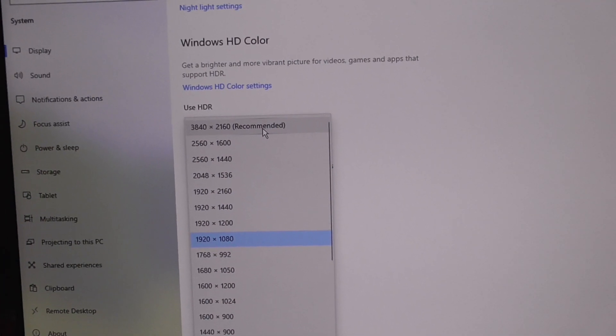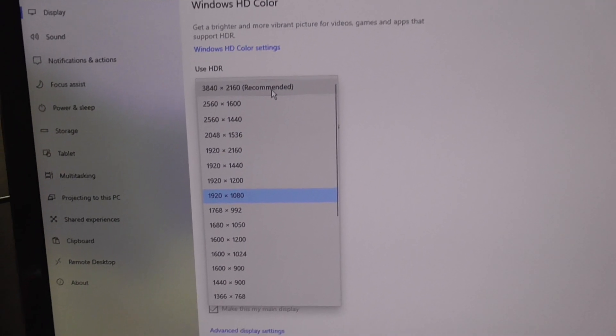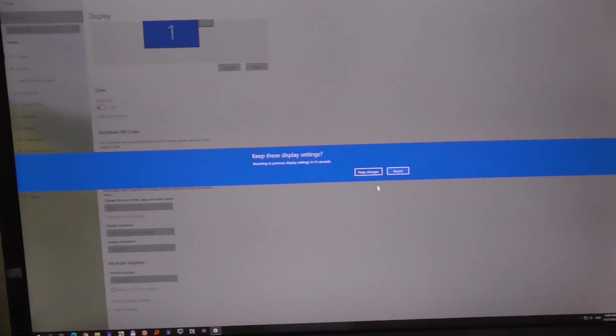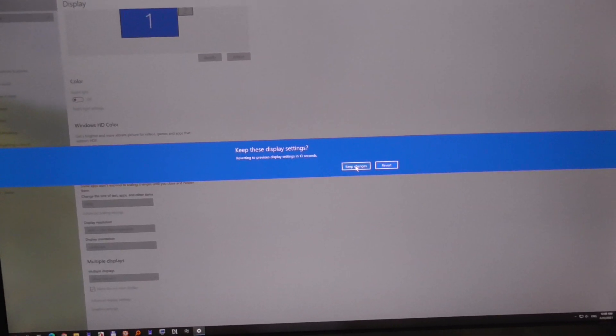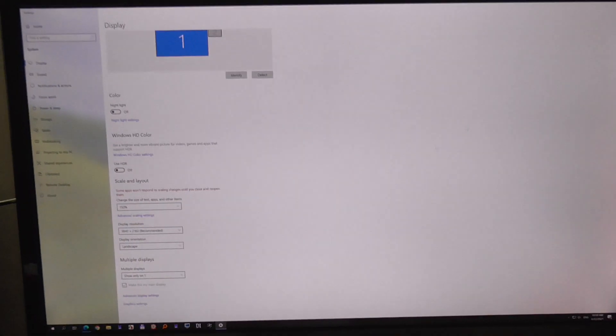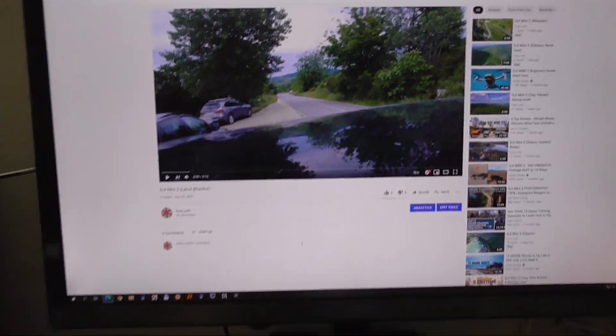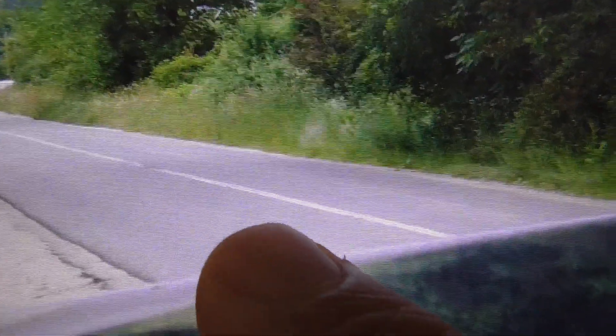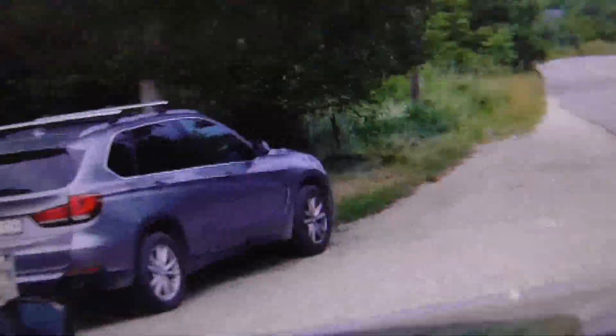So I should use the recommended resolution, keep the changes. Now if I take a look at the same video, look — the line in the middle is straight, and the car looks much better.